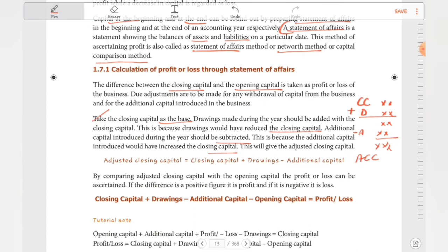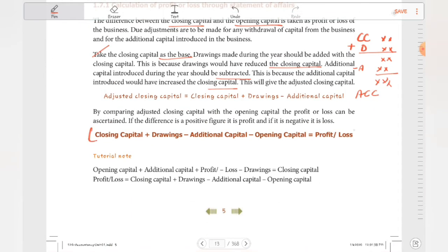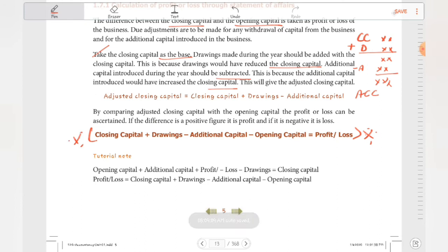By comparing the adjusted closing capital with the opening capital, the profit and loss can be ascertained. This is the formula — very important: Closing capital plus drawings minus additional capital minus opening capital equals profit or loss.